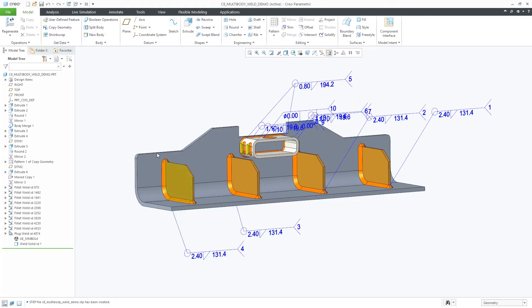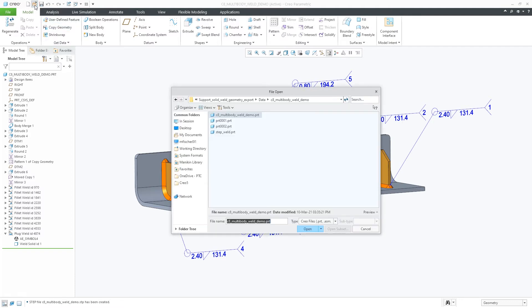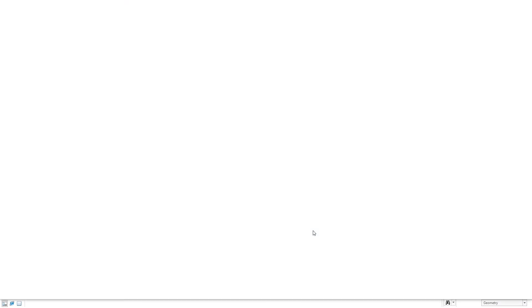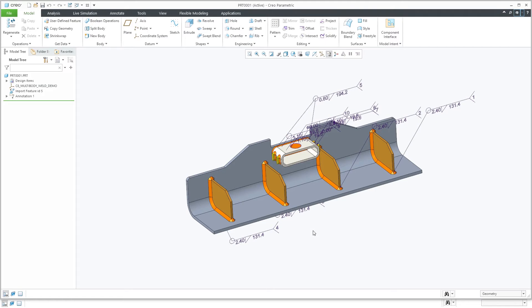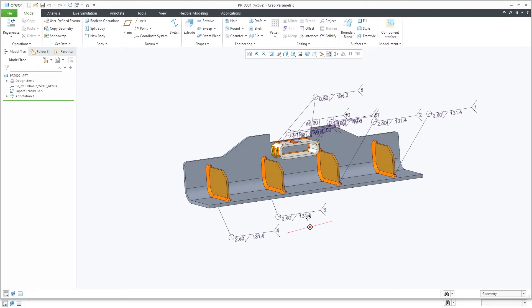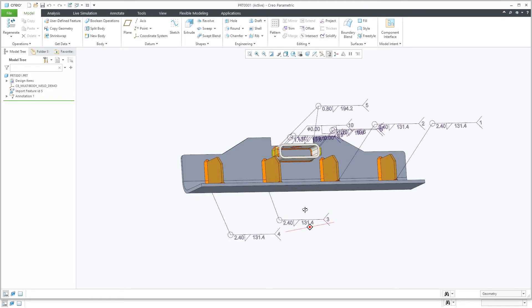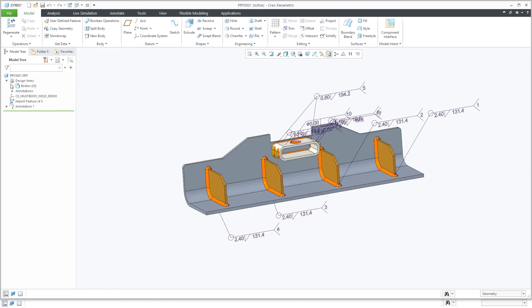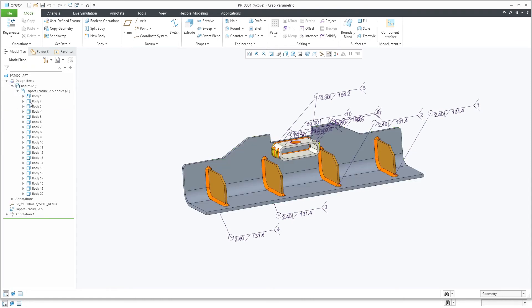While likely this file will be used in other applications, we can retrieve it in Creo to show that it's defined with multi-bodies. Expanding the Bodies node, you can see the given bodies associated with each of the solid welds, as well as the annotations for each of the solid weld PMI.